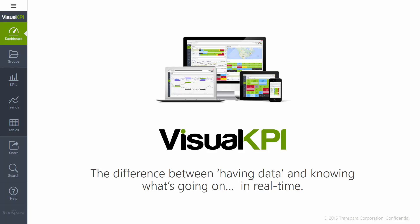Welcome to a brief introduction to Visual KPI from Transpara. I'll start with a quick overview of the basic functionality.